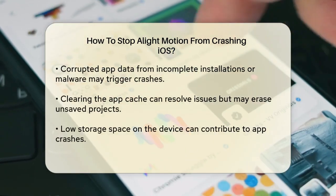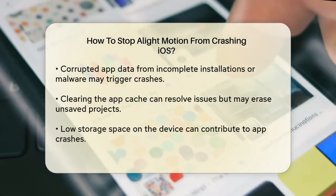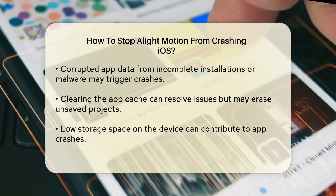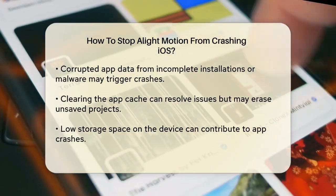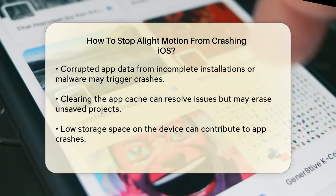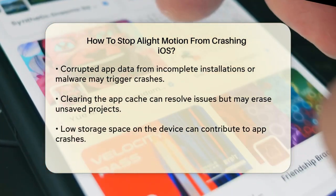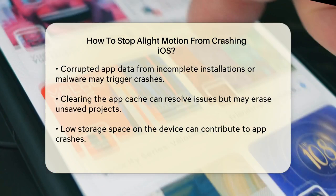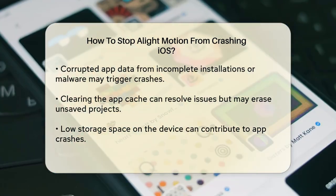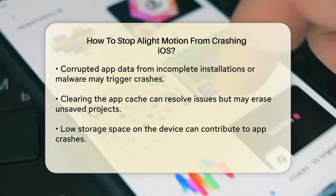Project complexity is also a significant factor. If you're adding too many elements, like videos, images, and effects, it can overload the app. Simplifying your projects by reducing the number of elements can help LightMotion run more smoothly.